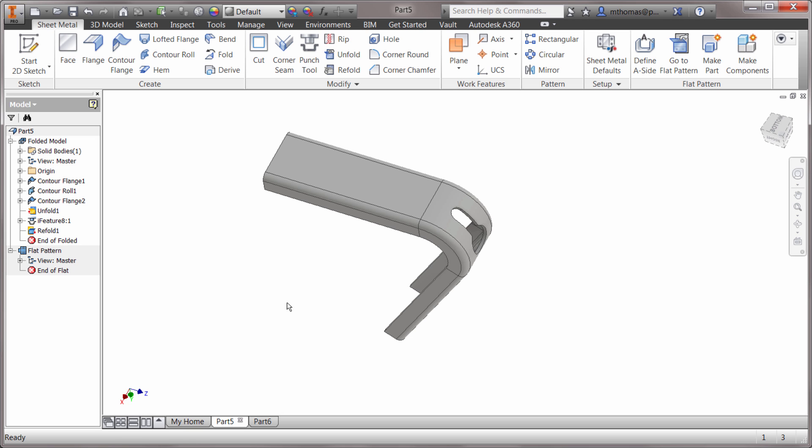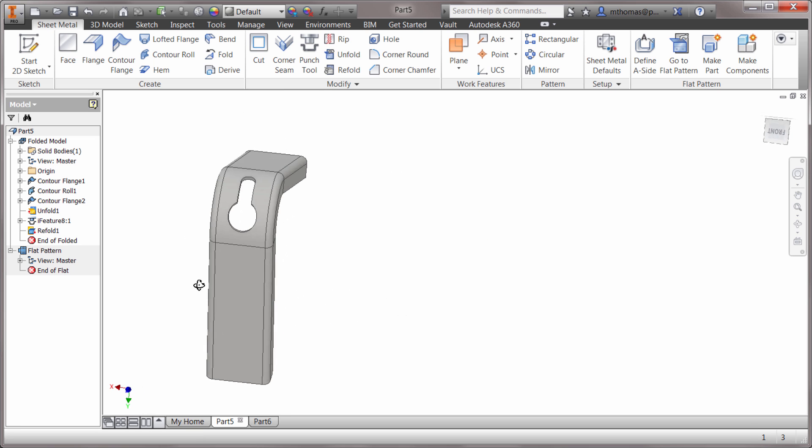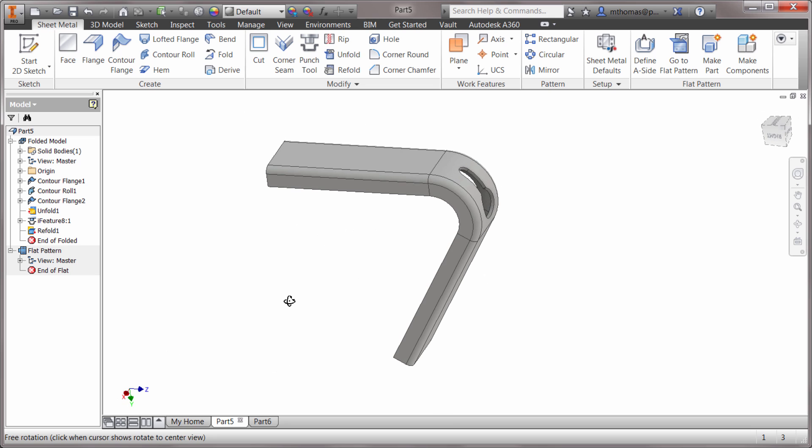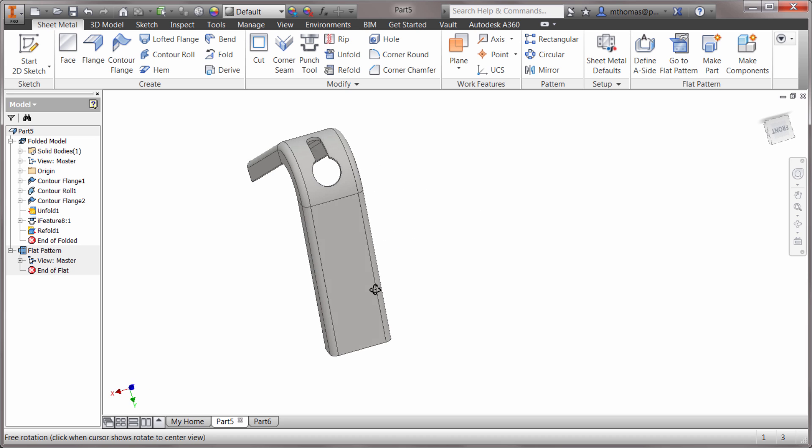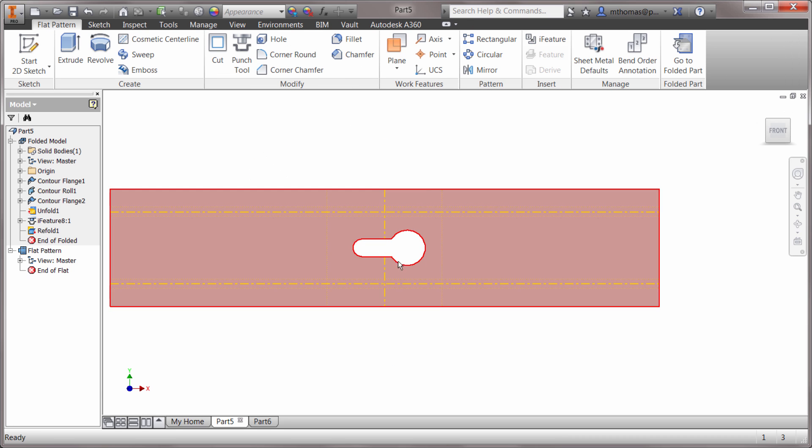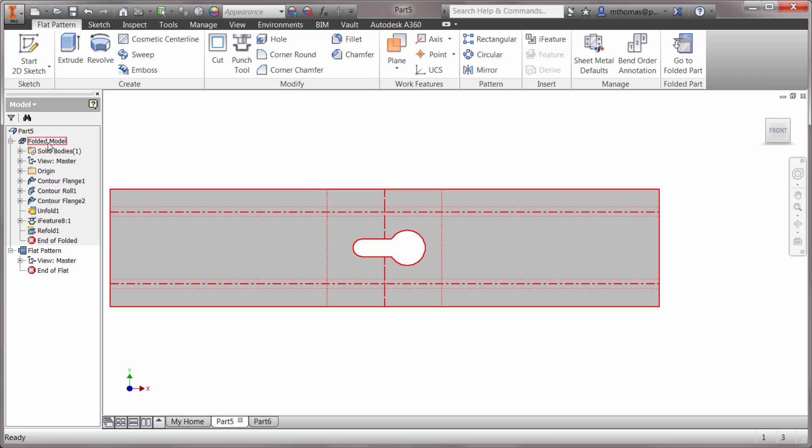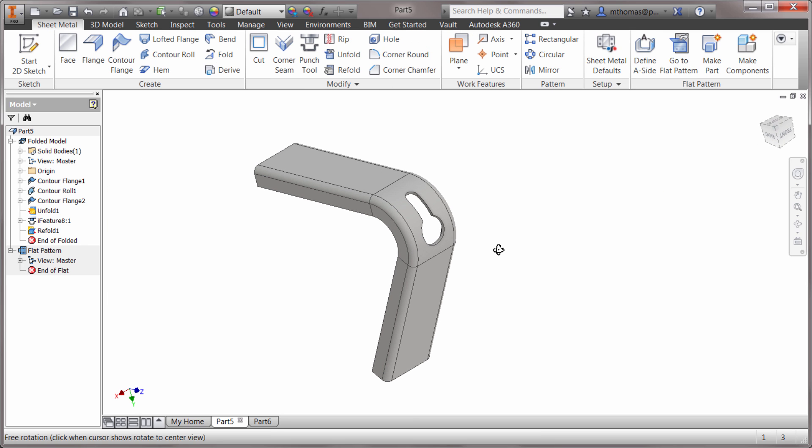Now notice that that keyway is now part of that deformation. I know it's not the most realistic example, but I did it to show how you can incorporate those features. So if I go to a flat pattern now, we can see that we've got that perfect keyway and the folded model has been used to incorporate it in there.